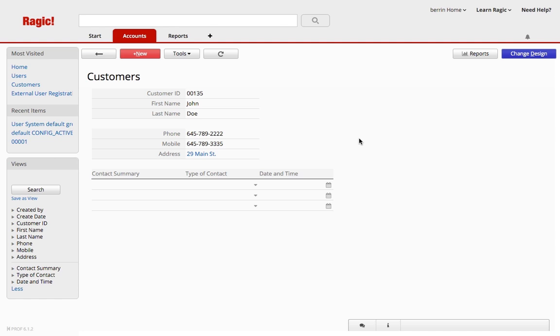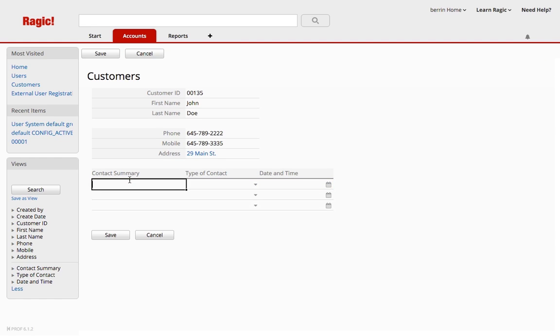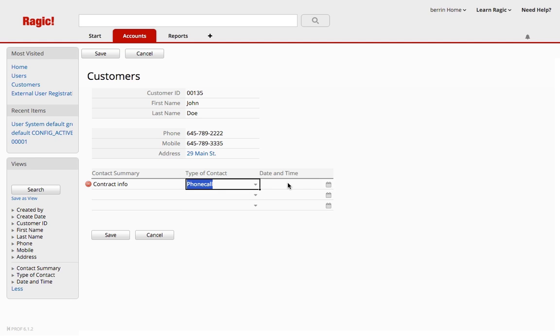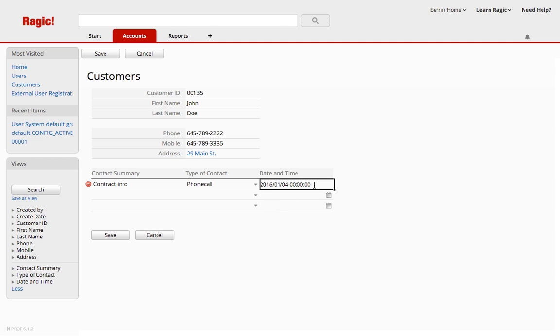So here's how this works. Whenever I contact John Doe, I'll update his entry in the subtable with some information on what the conversation was so that I can keep track more easily. For example, I talked about the contract in a phone call, let's say around January the 4th, 5 p.m.